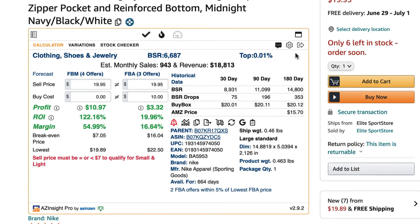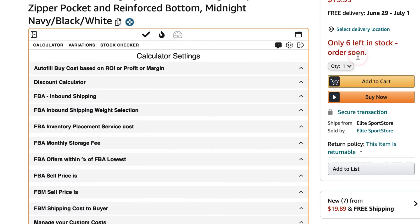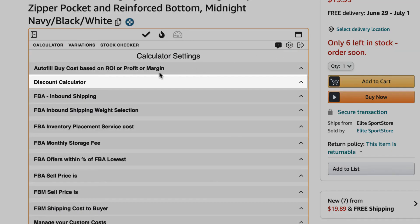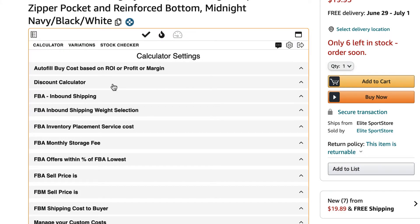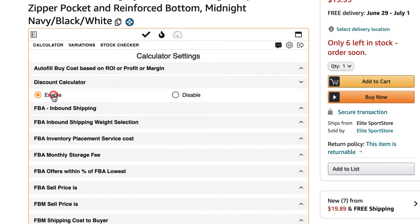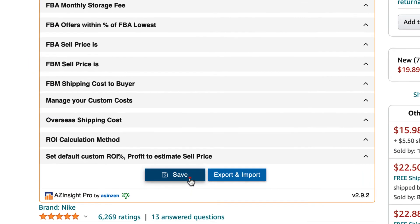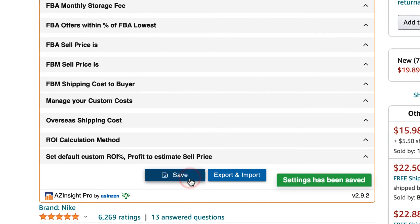By default, the discount calculator feature is not enabled. To enable it, simply click on the gear settings icon, then click on calculator settings. Locate the discount calculator drop down and click on it. Now click on enable and then click on save to apply the changes.